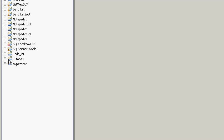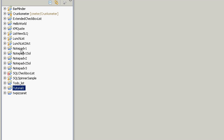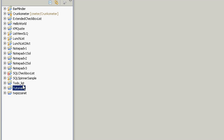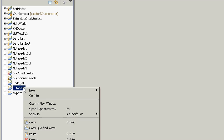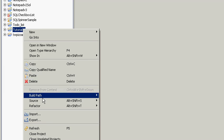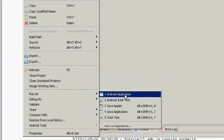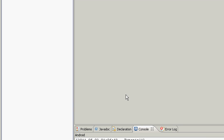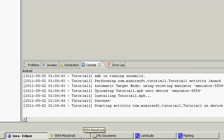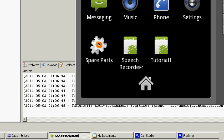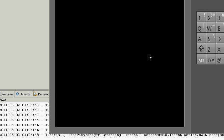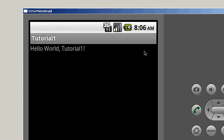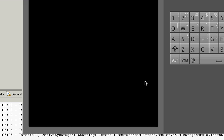So now you can see we have over here in our package explorer, we've got tutorial one. And if we right click and choose run as Android application, and we open up our Motorola Droid emulator, we can see the emulator's got the program running.